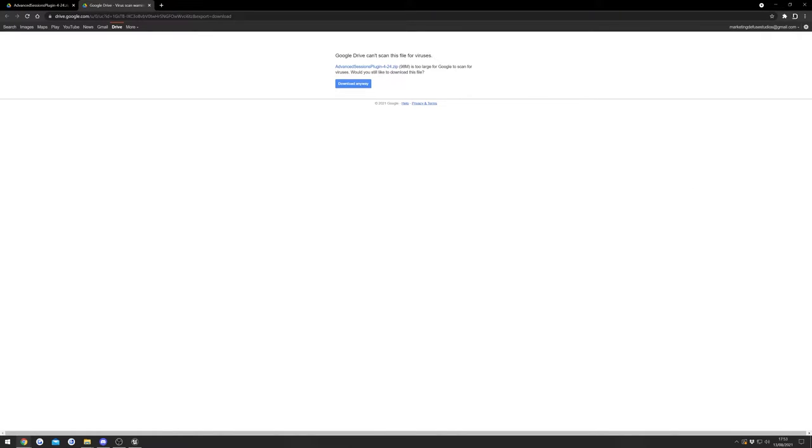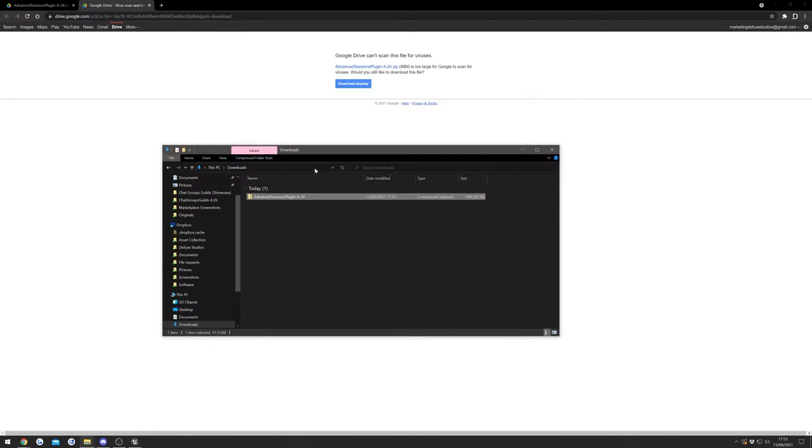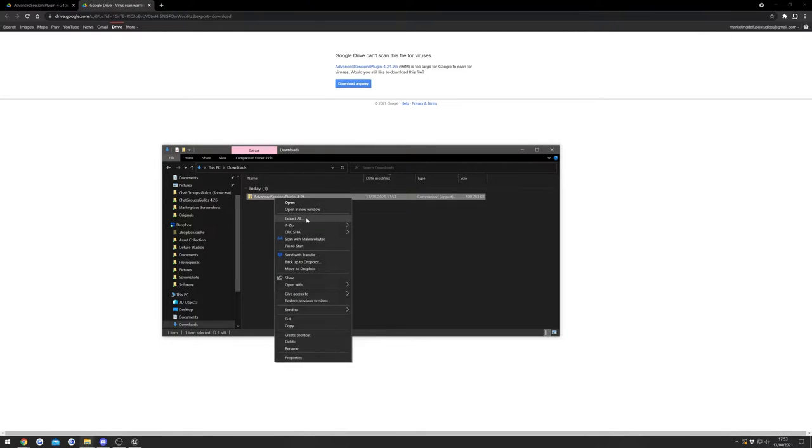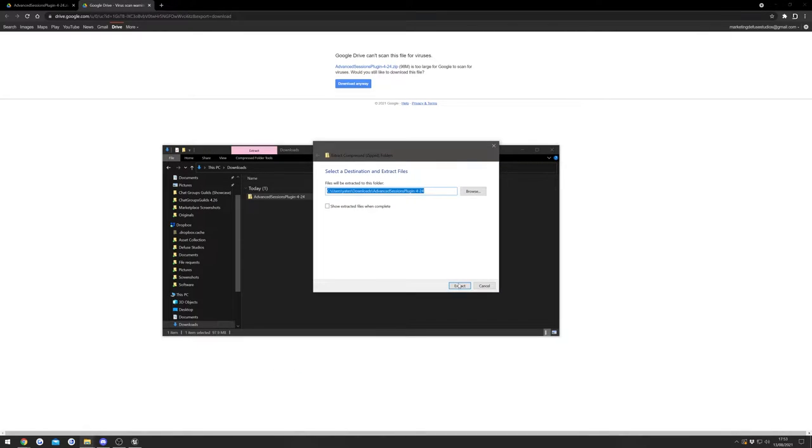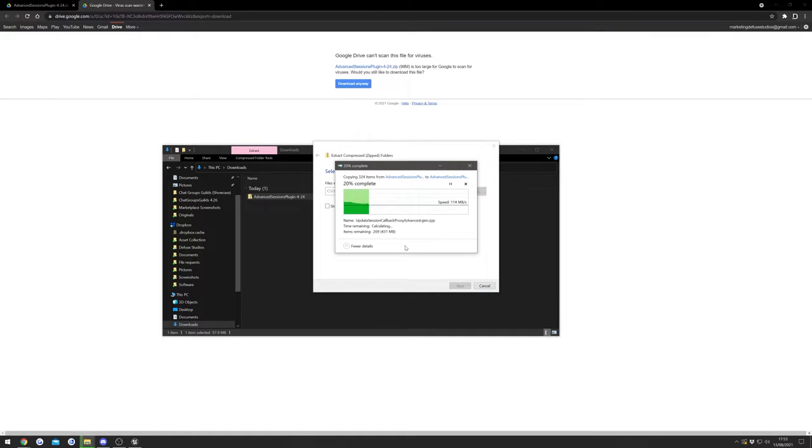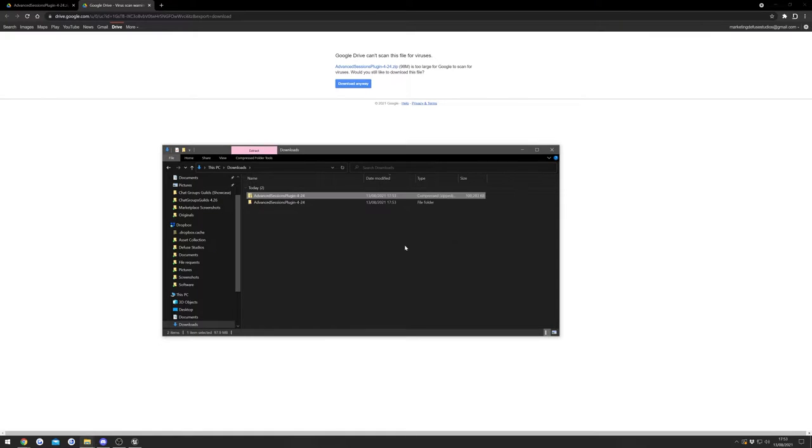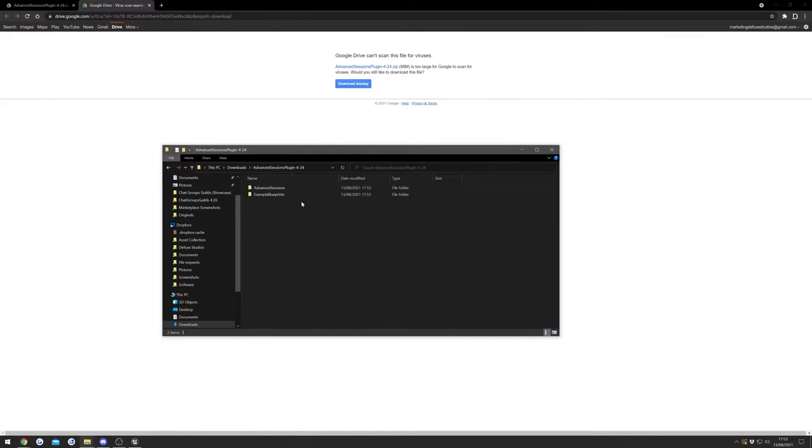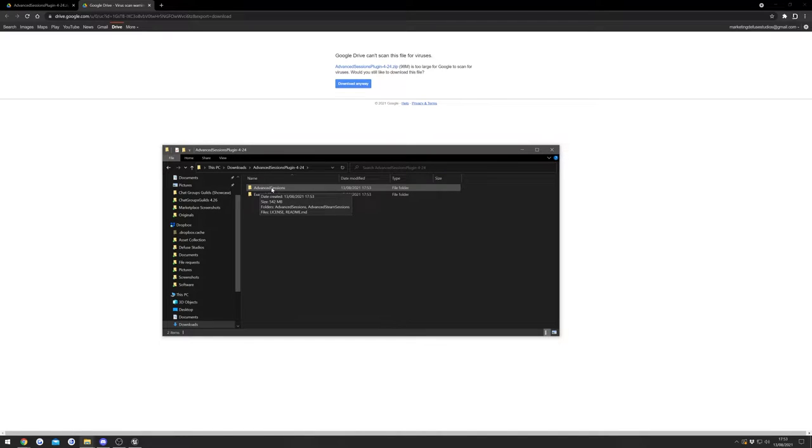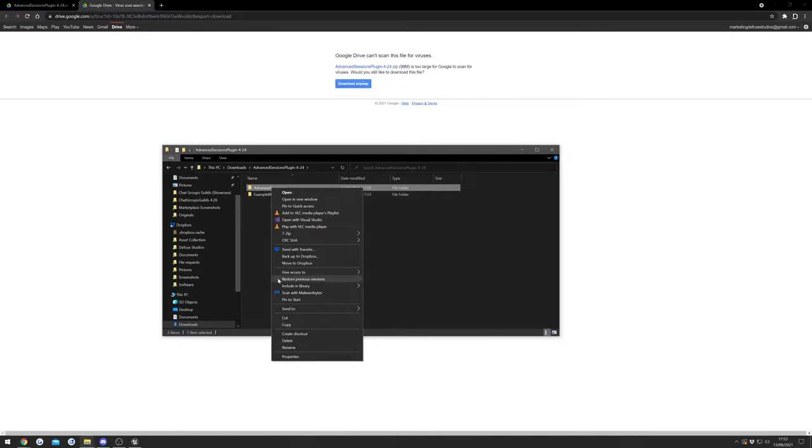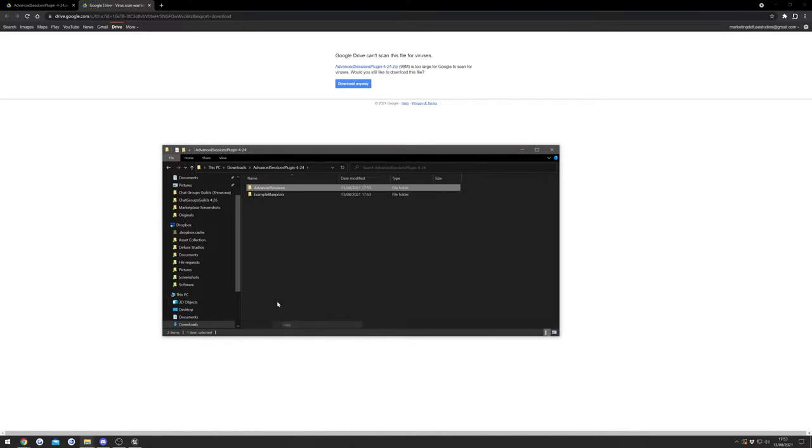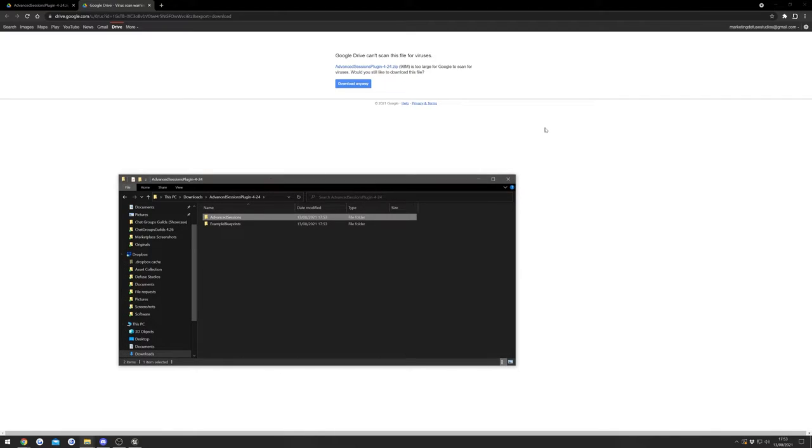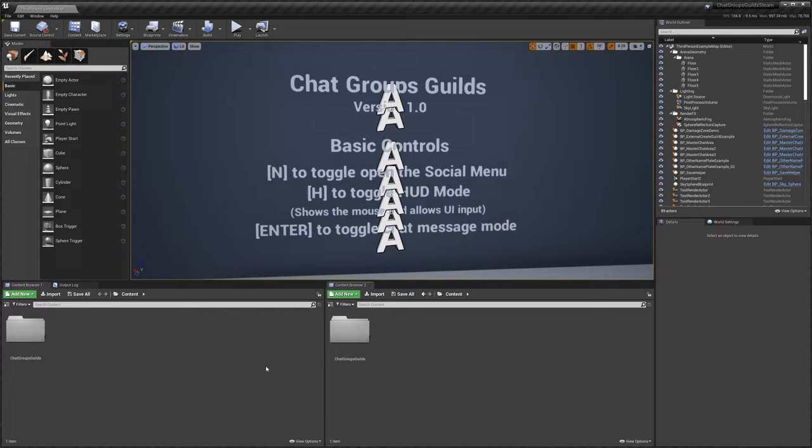Now once that's finished you should have a folder looking a bit like this, and we can just right click it and we're going to unzip that. Once that's done we can open up the unzipped folder and we're going to copy this Advanced Sessions folder, so we'll just do copy and then we need to go back to our project.